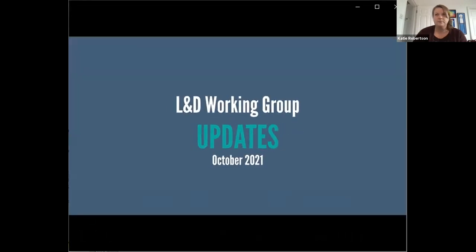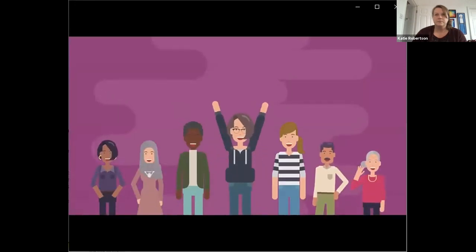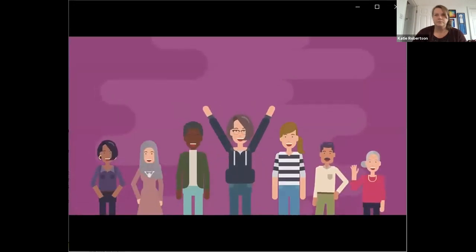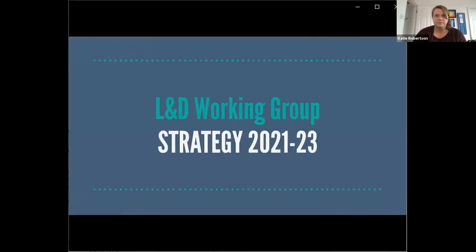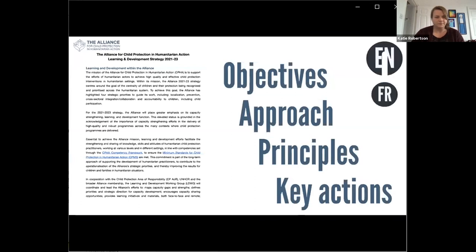The learning and development working group at the Alliance for Child Protection in Humanitarian Action is pleased to announce that the following products are now available. Our new strategy sets out our objectives, learning approach, principles and key actions to inform learning and development at the Alliance in the coming years. The strategy is currently available in English, French and Spanish.